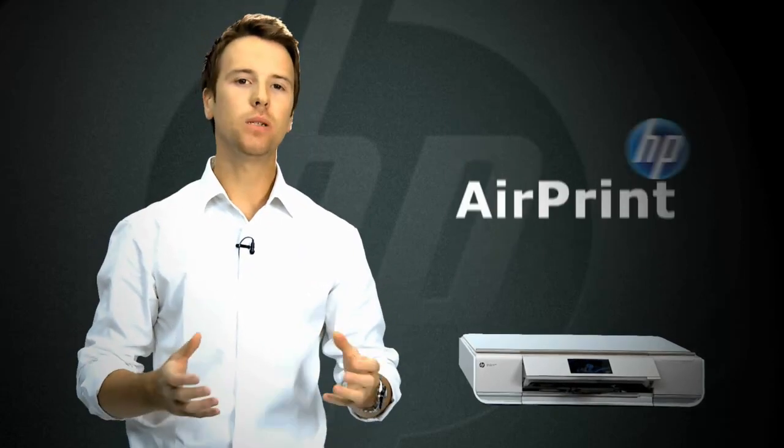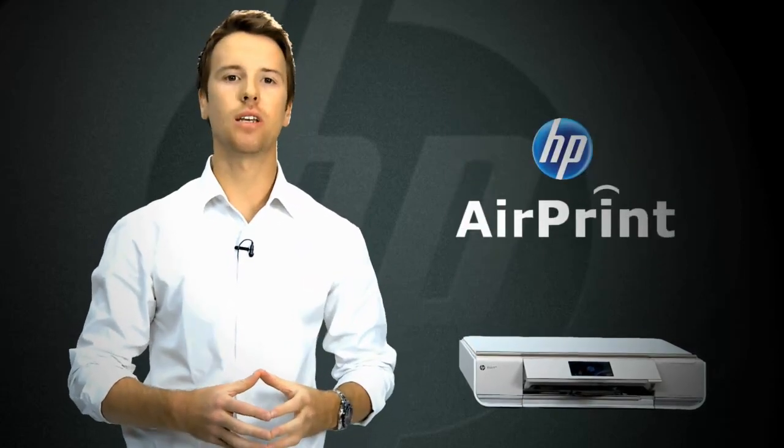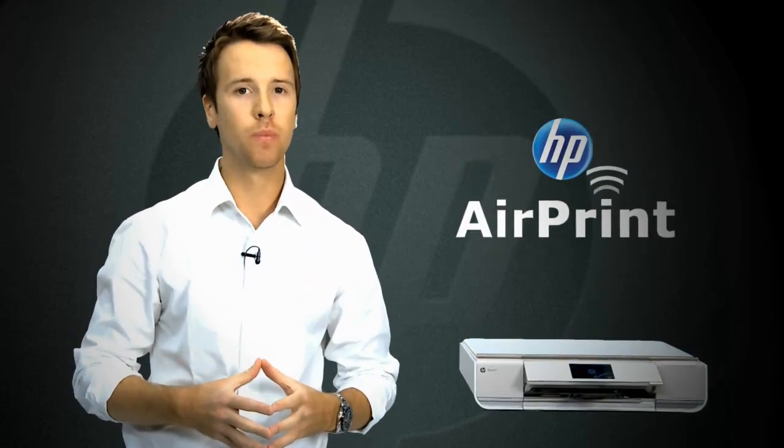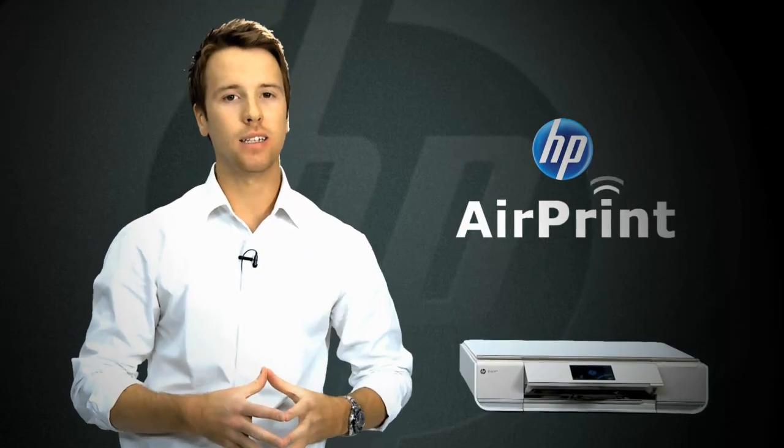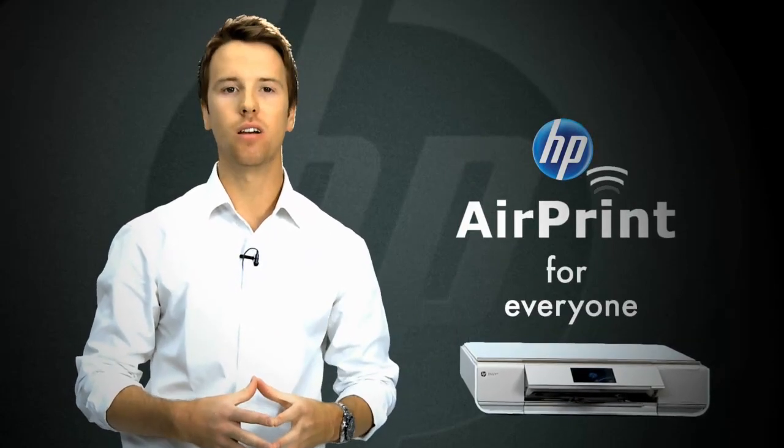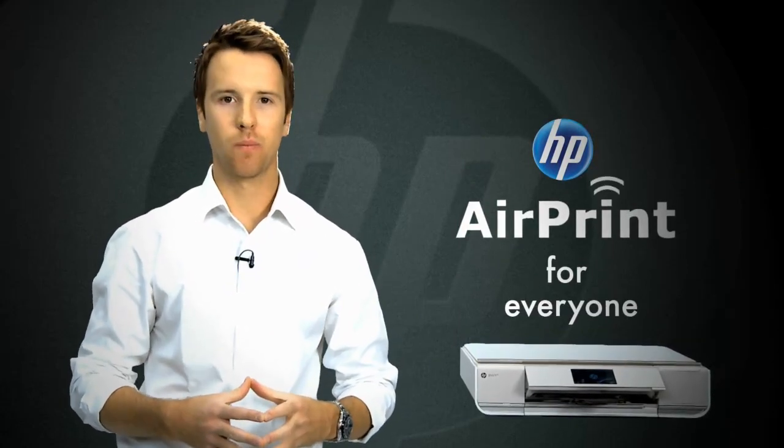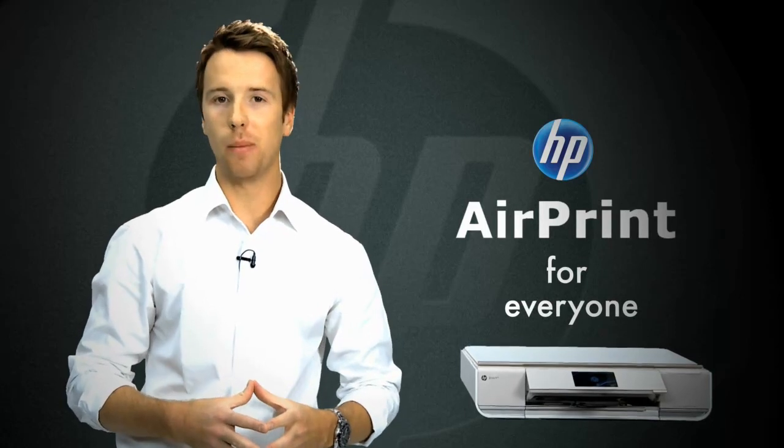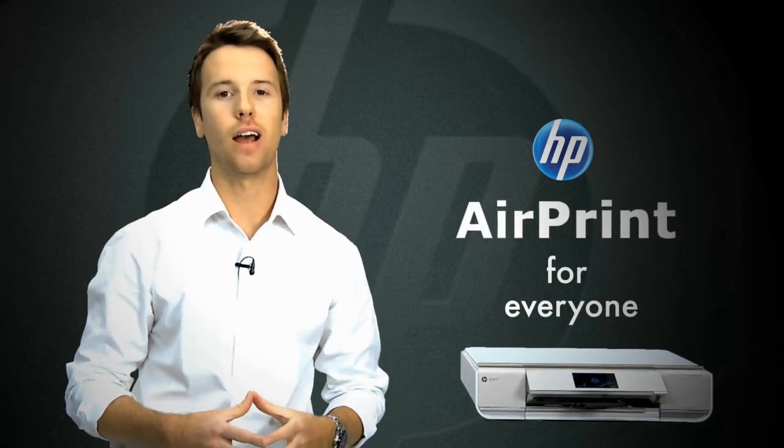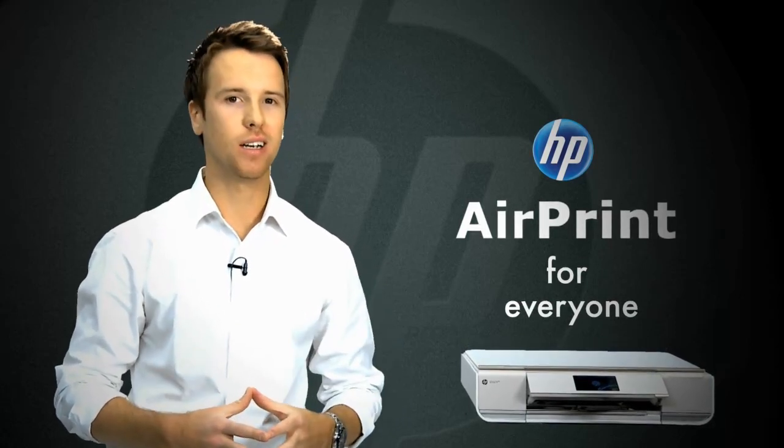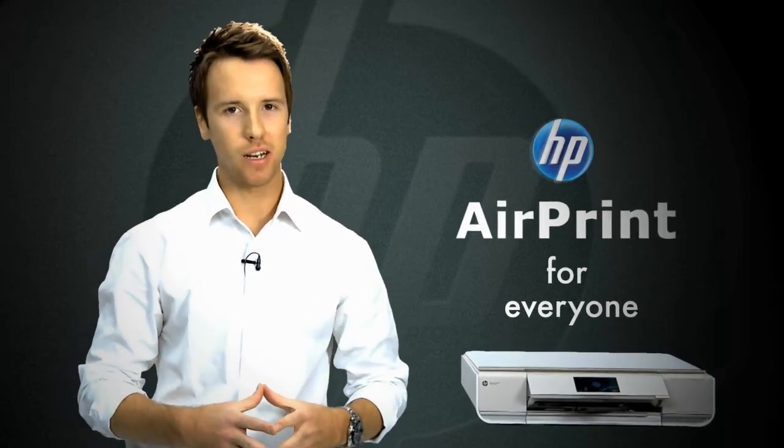HP's wide printing portfolio ensures that no matter what your printing needs are, there's a web-connected HP printer with AirPrint for everyone. HP and AirPrint, from iPad, iPhone and iPod Touch to HP printer through thin air.